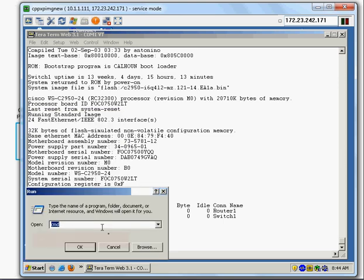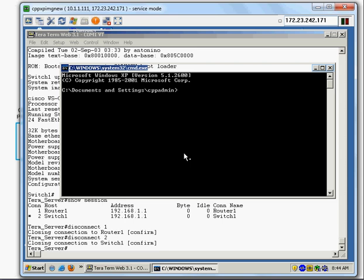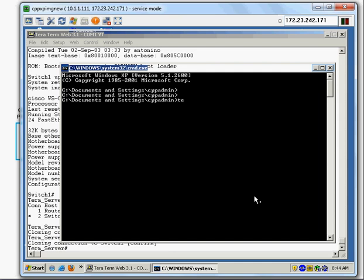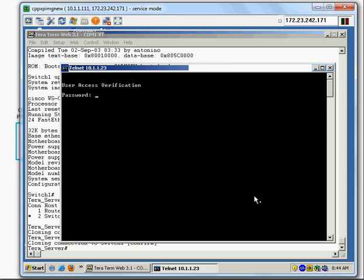I run CMD to get a command prompt, then enter 'telnet 10.1.1.23' — that's the IP address I'm using. Since the VTY password is 'c', I enter that password and I'm at the terminal server again, accessed via Telnet.